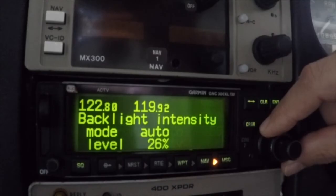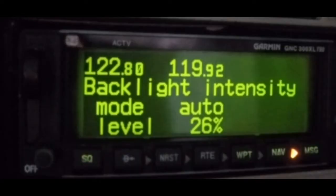The backlighting level can be set to auto or manual. In the auto setting, display brightness is controlled using the built-in photocell. Manual control allows the screen brightness level to be set directly regardless of ambient lighting conditions.